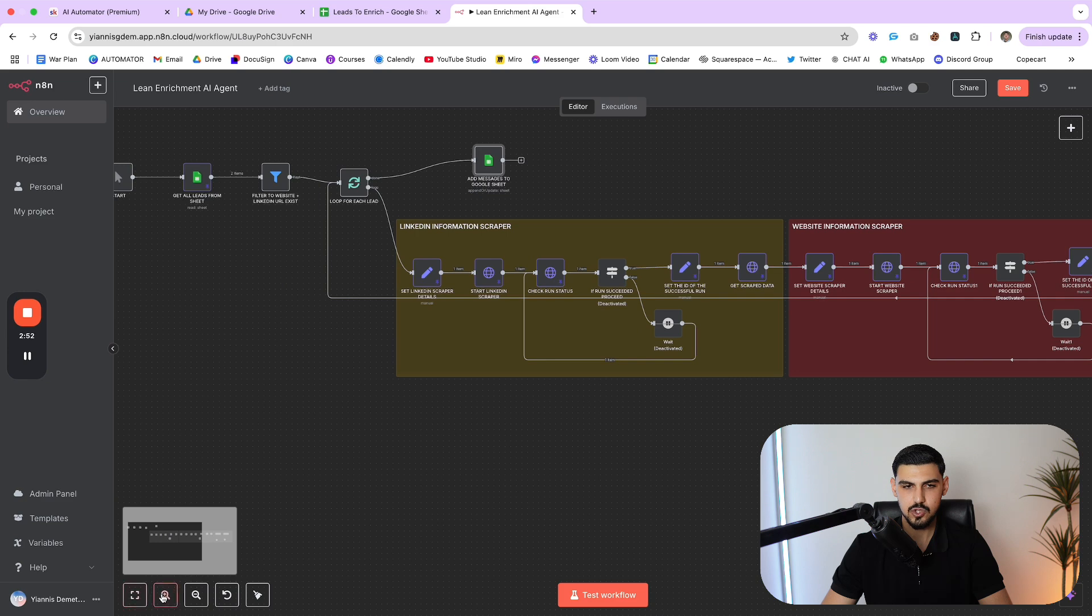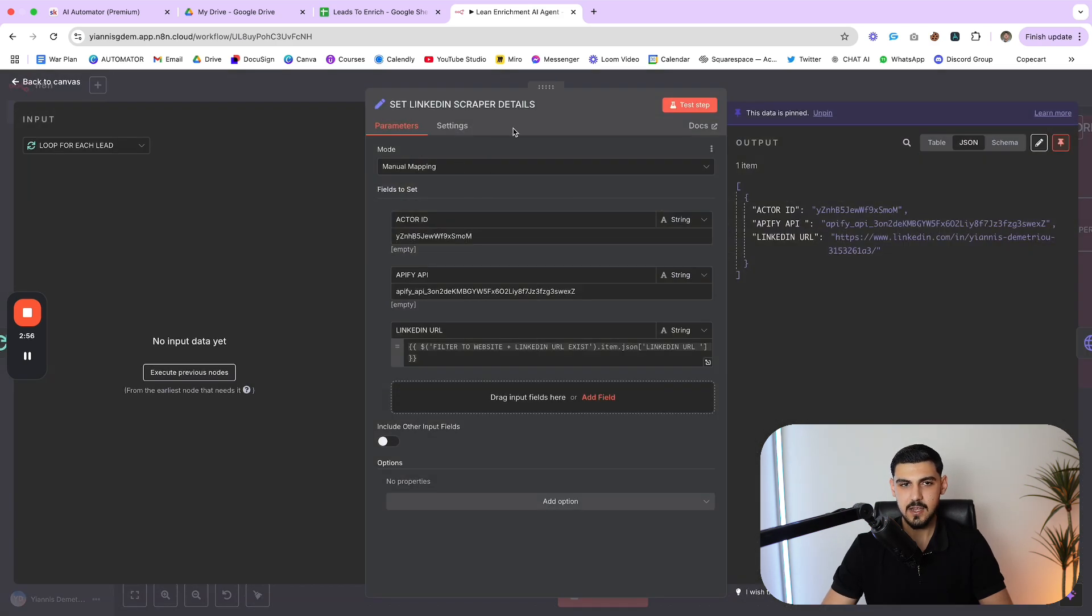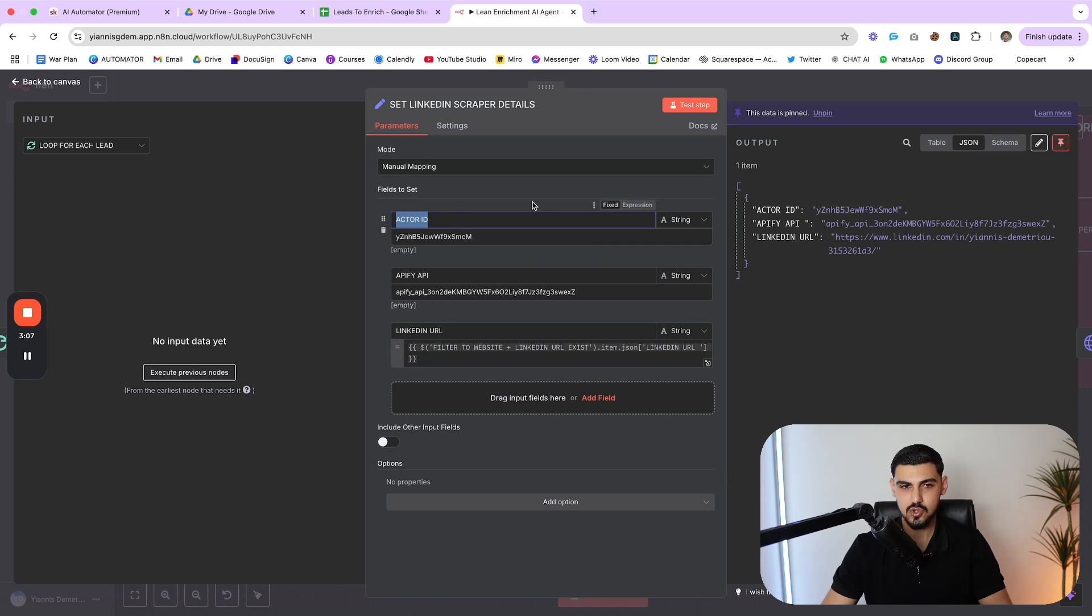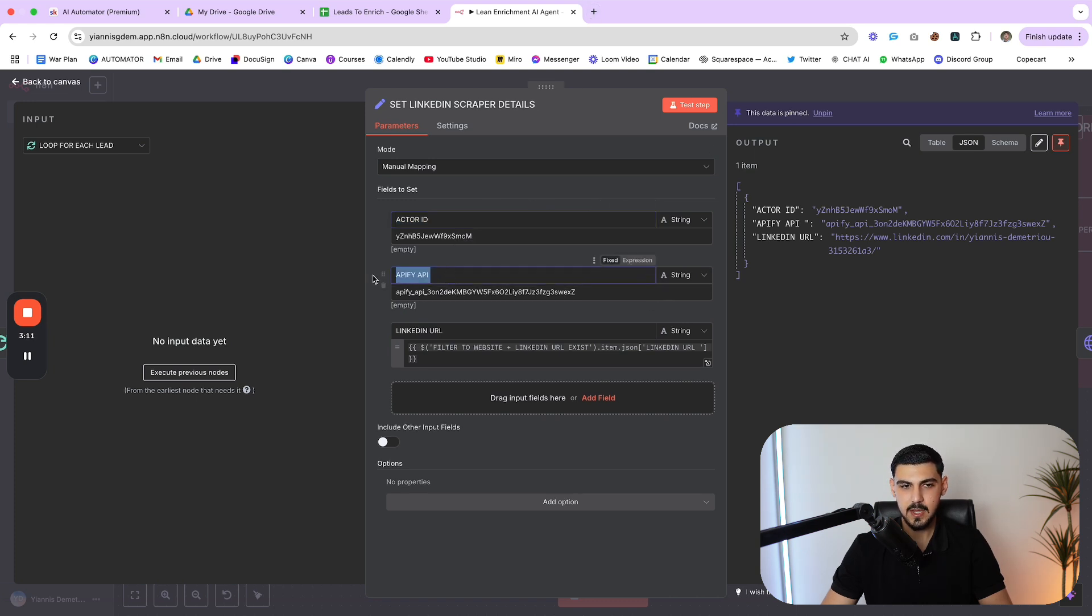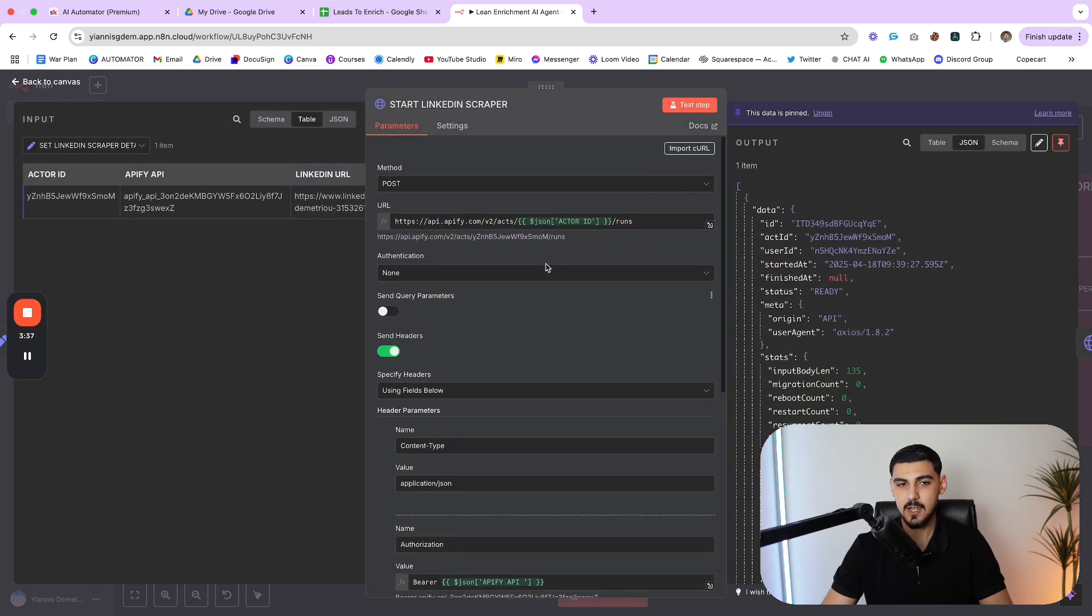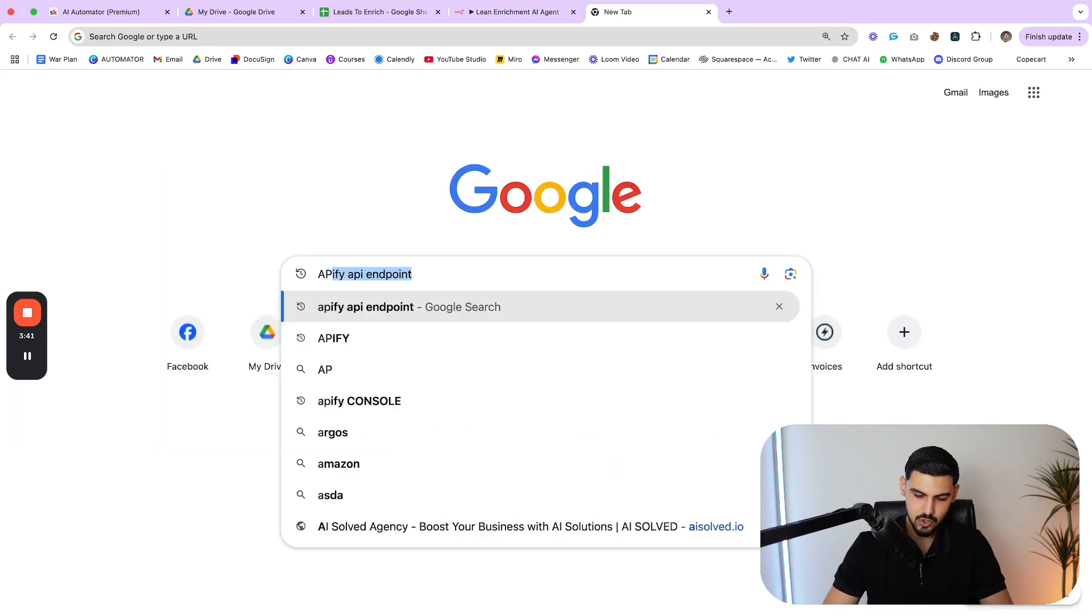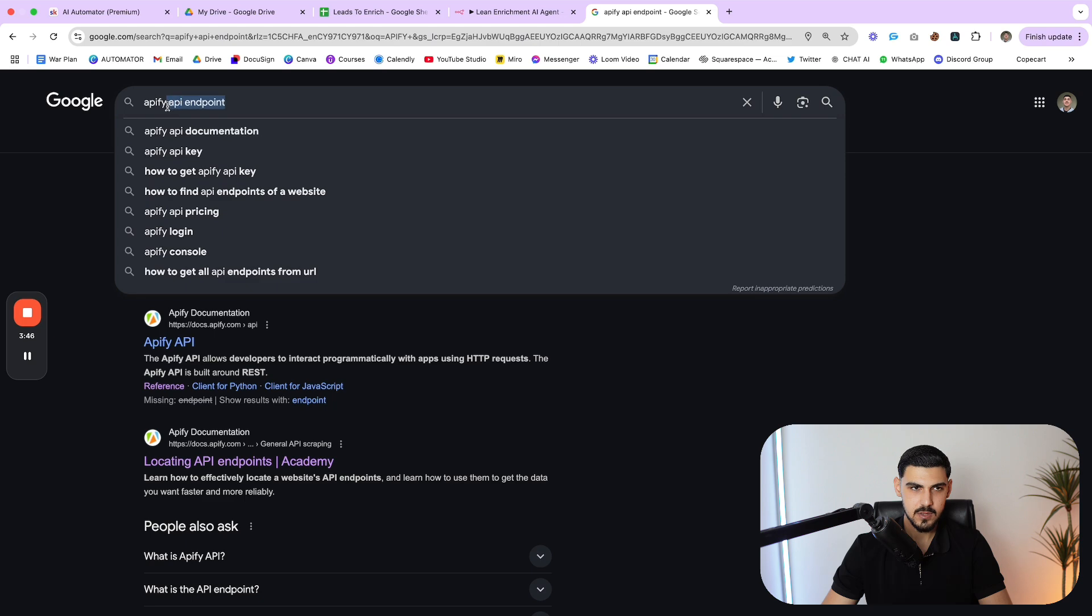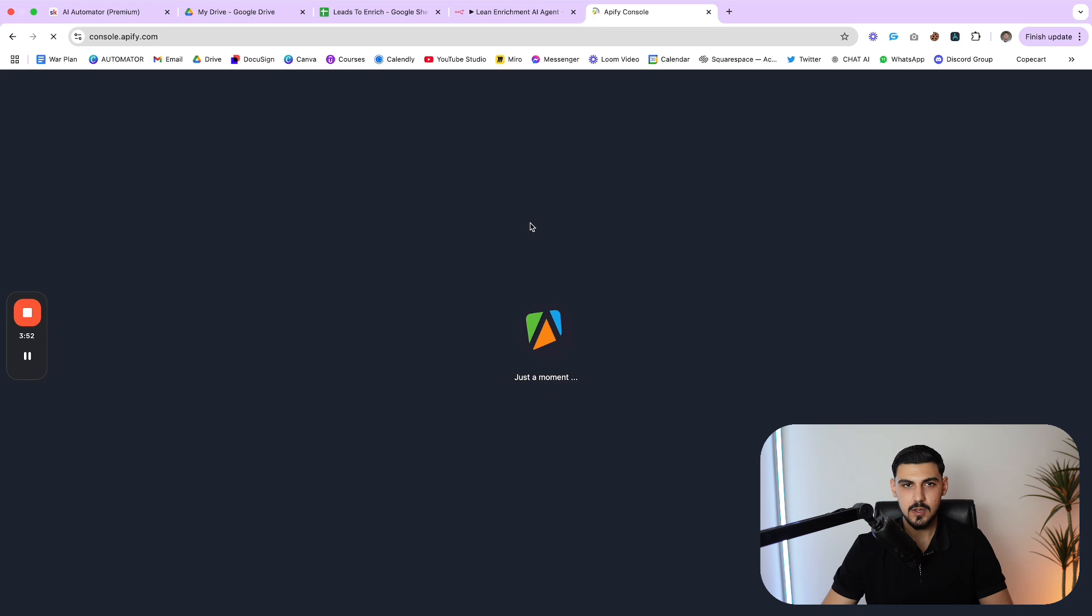And once it finally goes through every lead, it will then update the entire Google sheet with the appropriate LinkedIn message and email message. But let's have a closer look. So the first thing I do here is I set all the LinkedIn scraper details. So we're using Apify for that. And you can see I'm setting as a variable the actor ID, which is pretty much which actor I want to use on Apify to scrape somebody's LinkedIn profile, then I'm using my Apify API. And then I also set the LinkedIn URL as another variable.